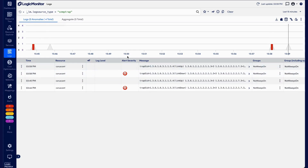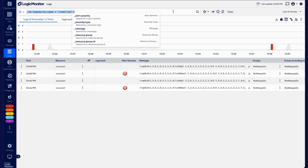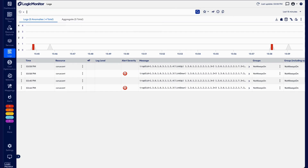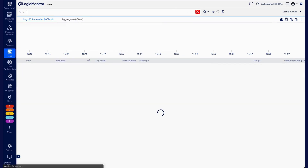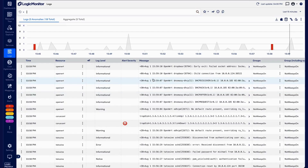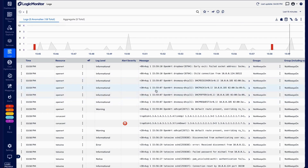So that's pretty much the long and short of it. All of the other logs functionality applies. So if you've got anomalous traps, they'll show up with the little anomaly icon. You can do pipelines, integrations — everything else that you can do with logs, you can operate the same way on traps.